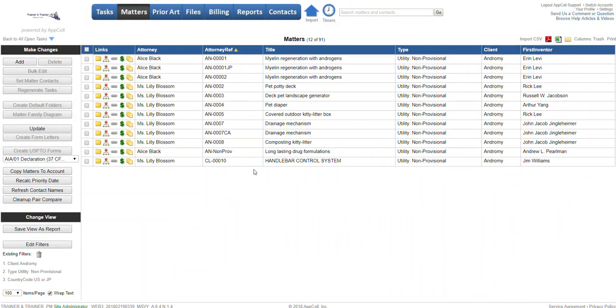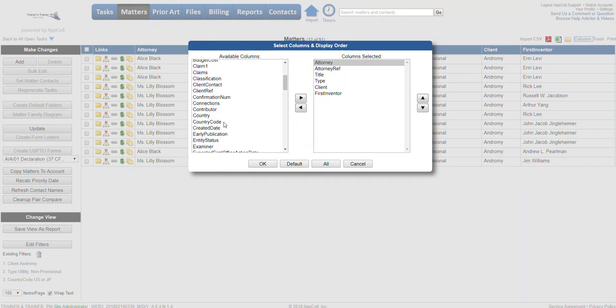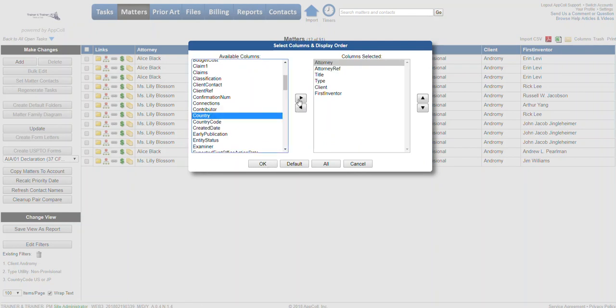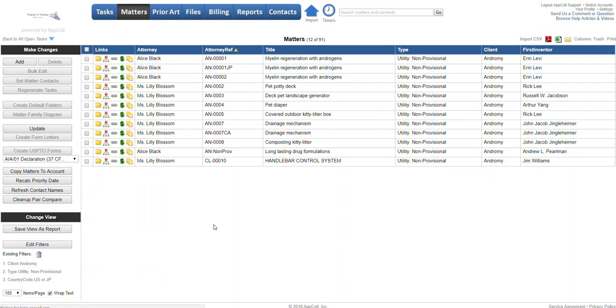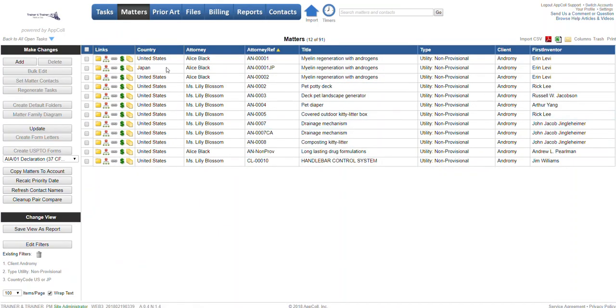That's going to actually run the query and return your data for you. If we go ahead and bring over the country column, we see that all of these meet the criteria of only non-provisionals, client of Andrew Me, and country of either US or Japan.